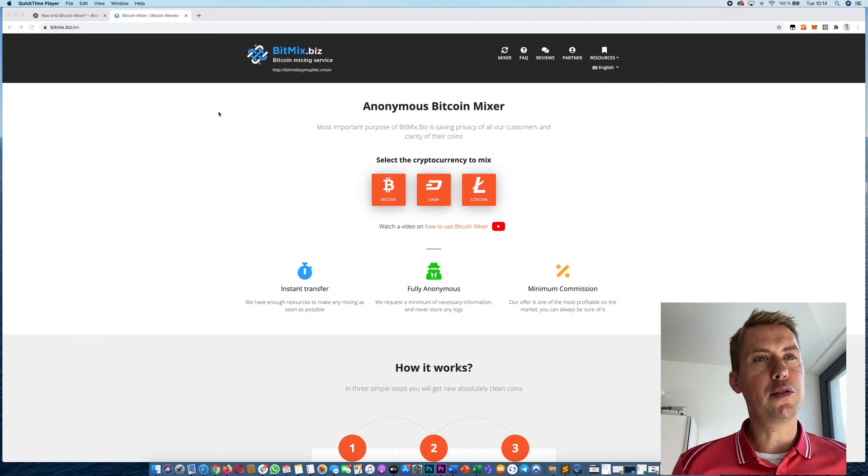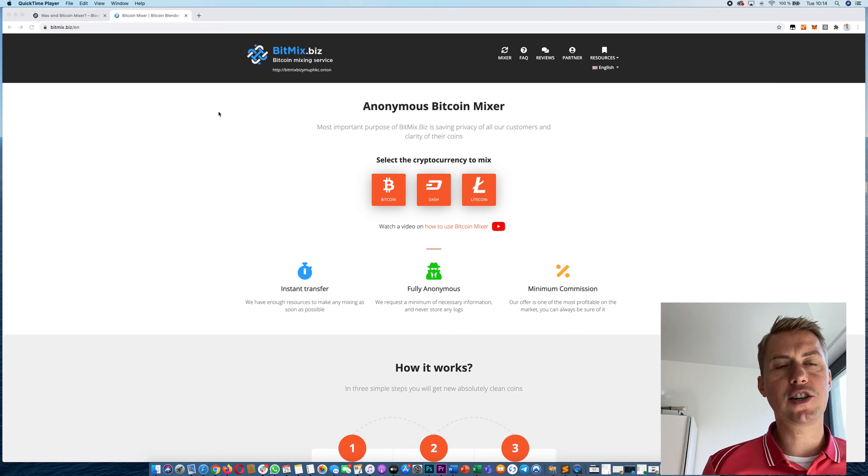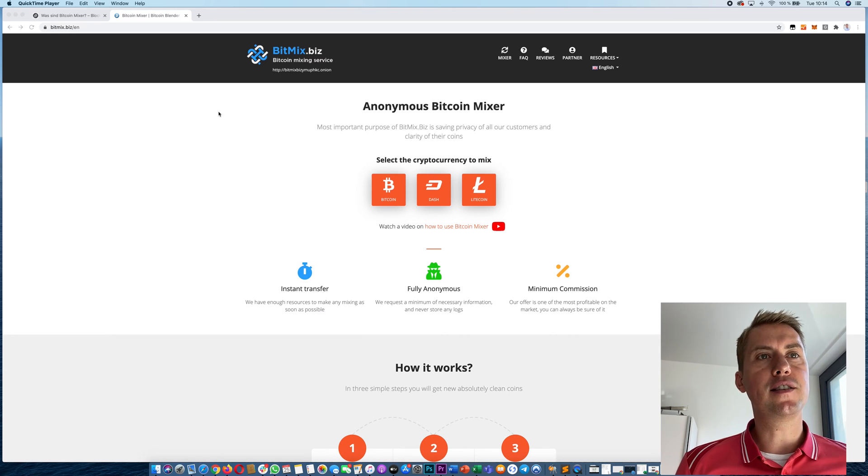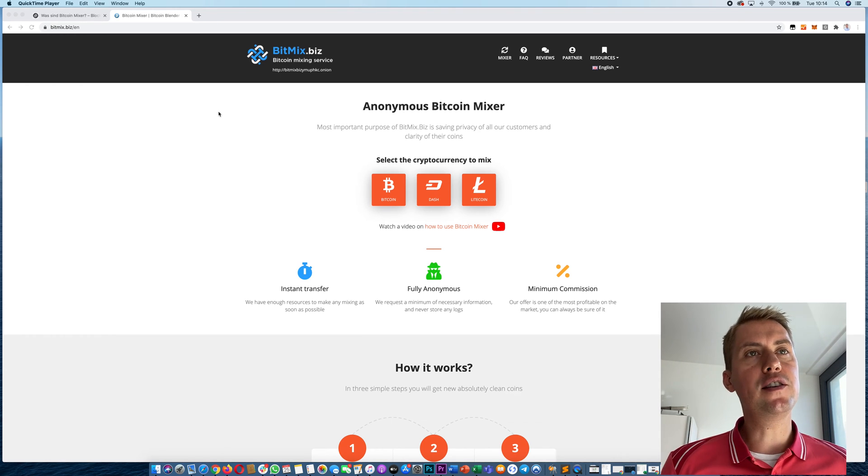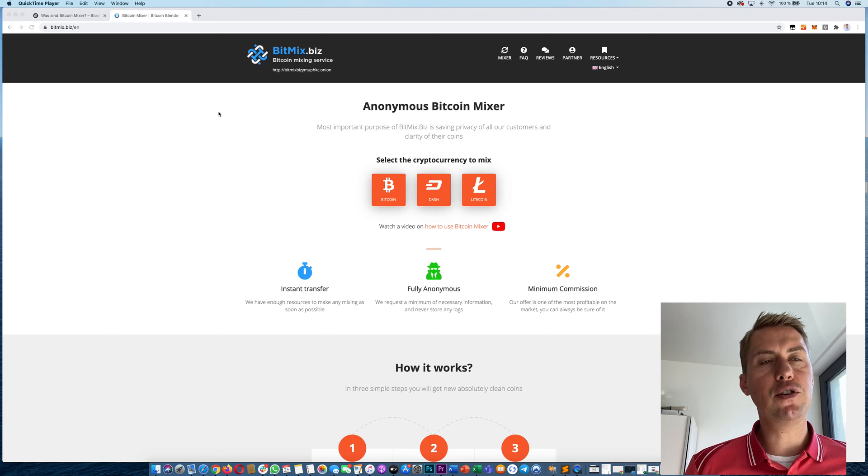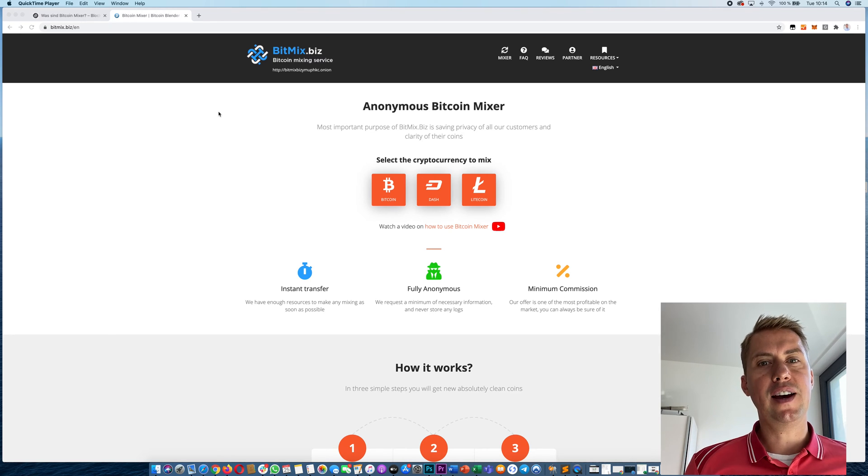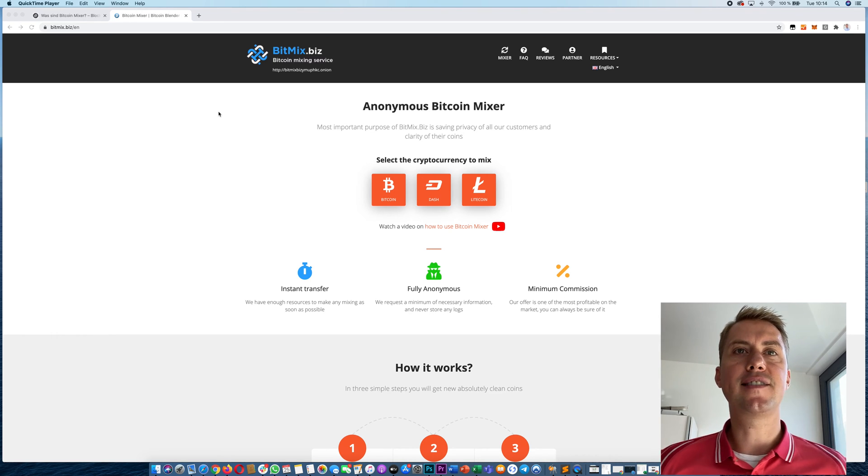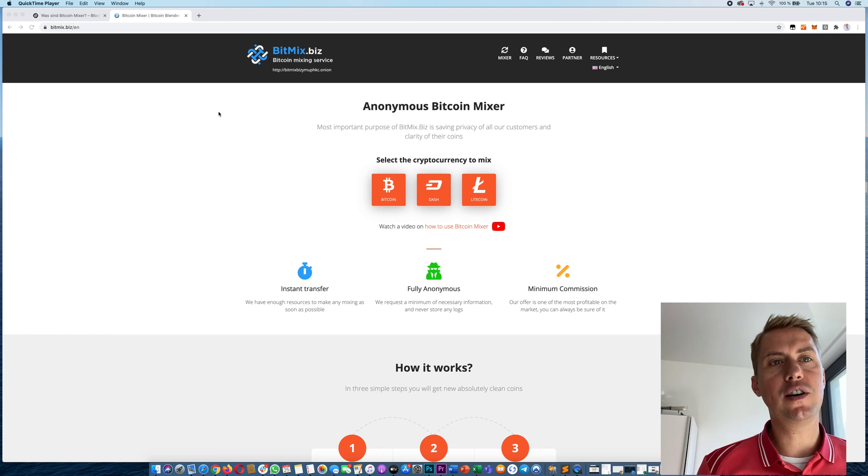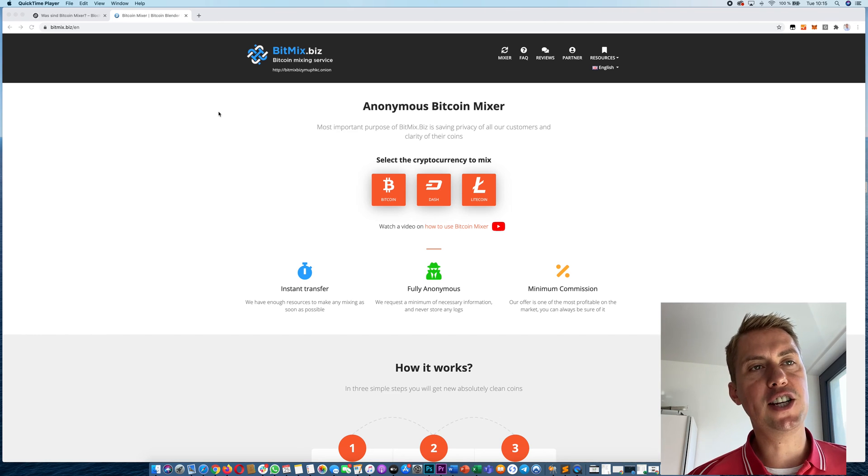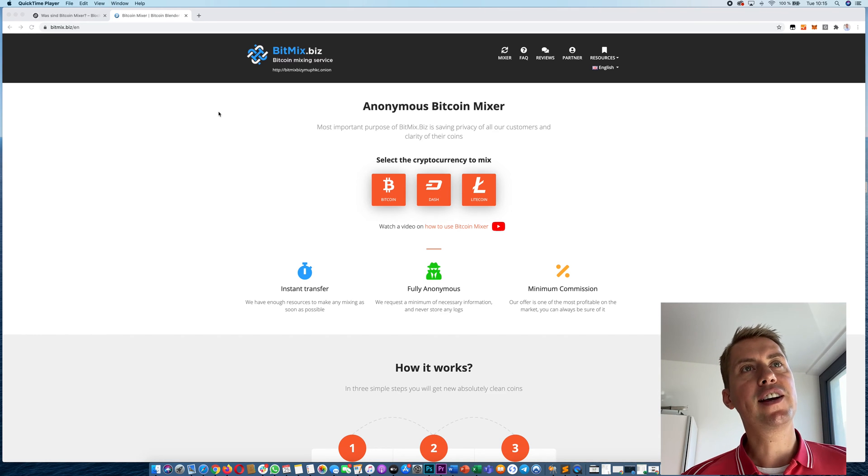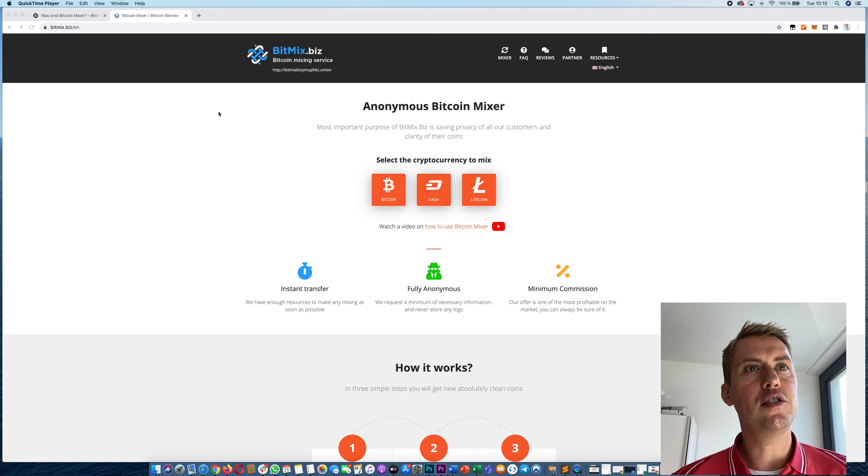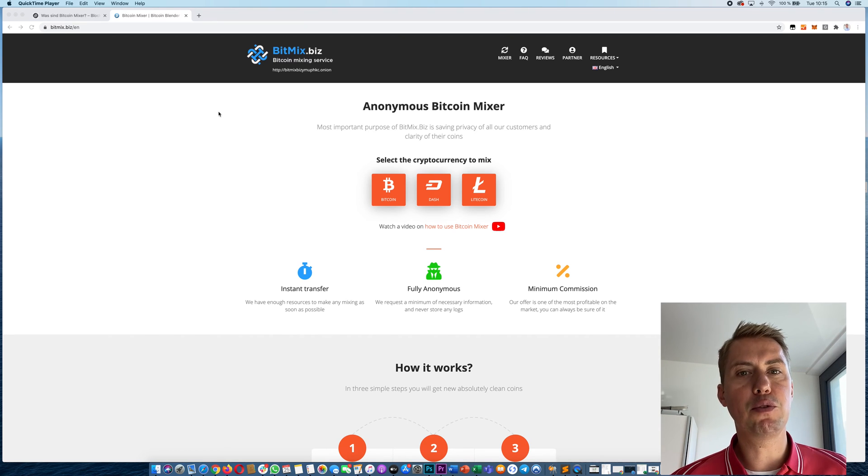If you bought Bitcoins on an exchange or got them from somewhere else, it's actually pretty easy to trace them back to you. There are statistics that say 80% of all the Bitcoins in circulation right now can be traced back. So if you want to anonymize your Bitcoins, the best way to do it would be a Bitcoin mixer.